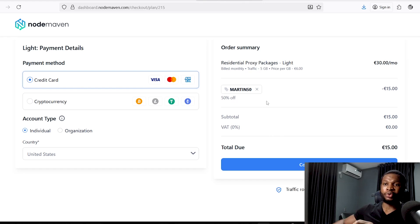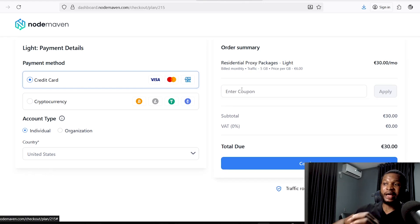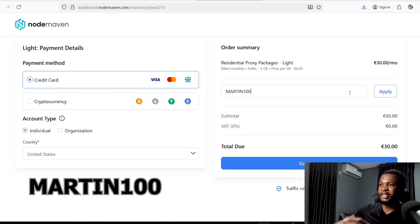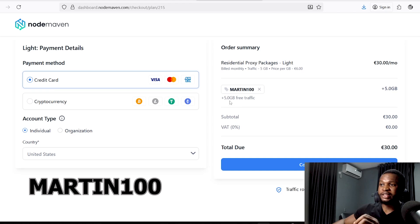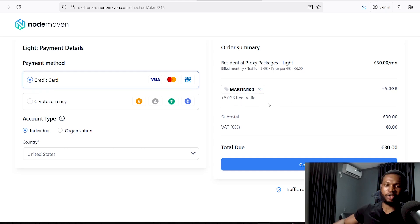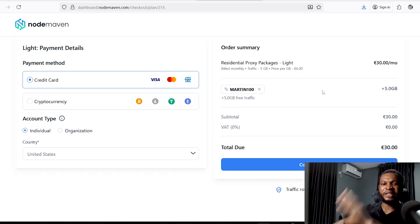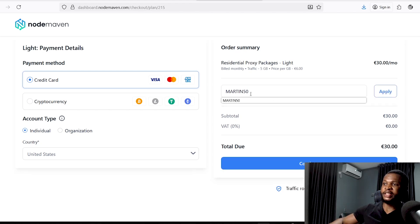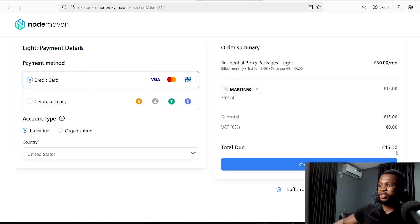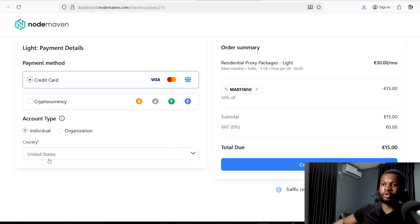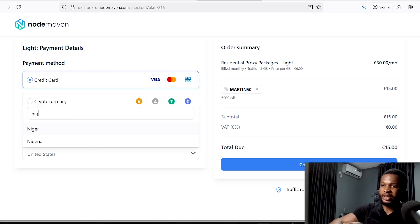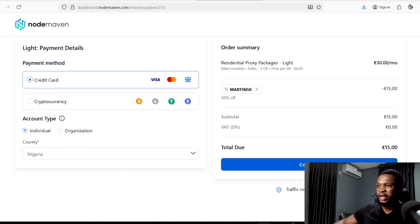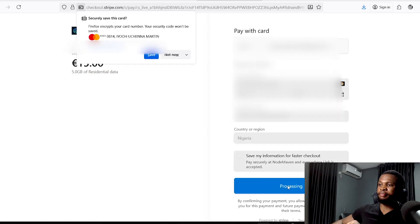You can see that applying the coupon takes the price from 30 euros per month down to 15 euros. There is also another code that can give you 100% extra traffic — that coupon code is 'martin100.' If you enter 'martin100' and click Apply, you get an extra 5GB free traffic. If you're buying 10GB or 20GB, you'll get 100% extra traffic on any plan. Let's continue with 'martin50' for the half-price discount, then click 'Continue.'